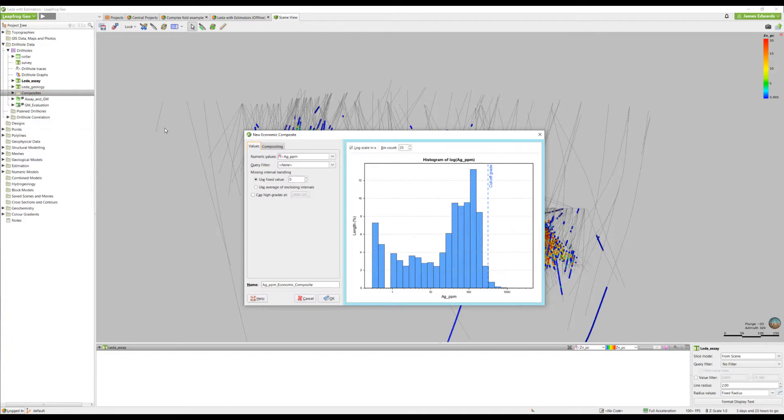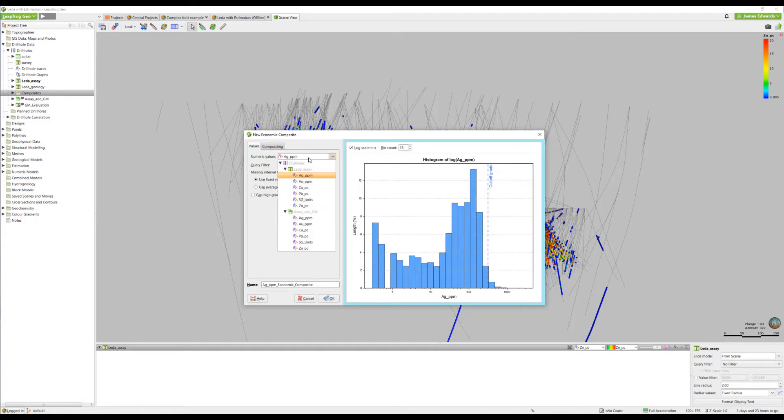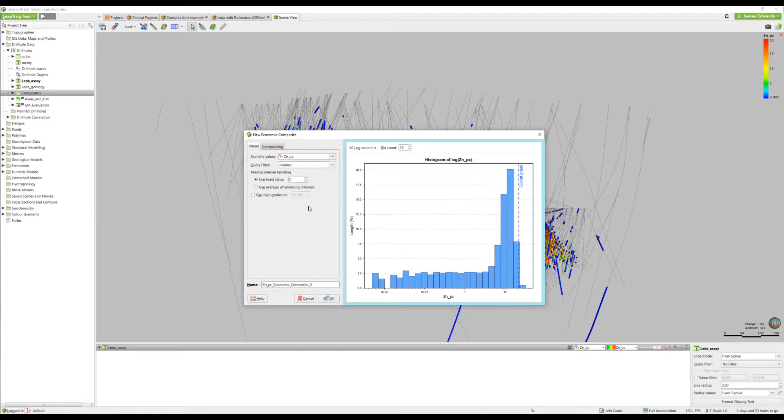When you initially open the economic composite tool, there are a number of options available. Firstly, you set the numeric value of interest. In this case, we're going to be looking at zinc.